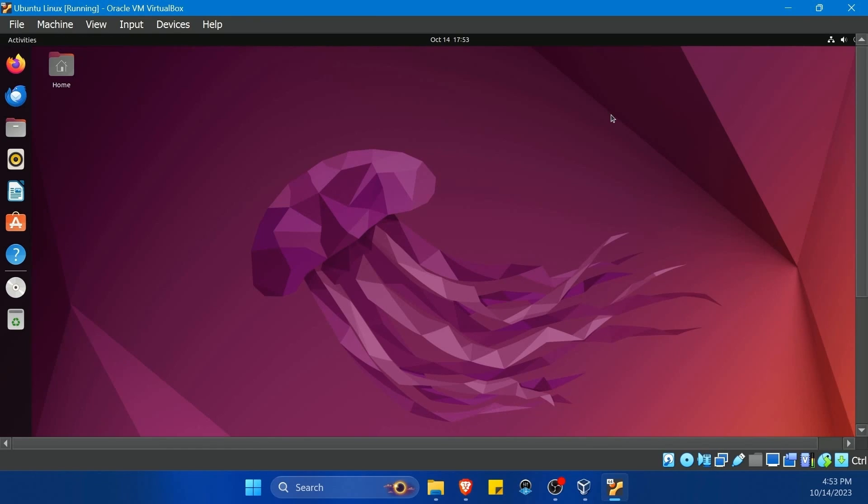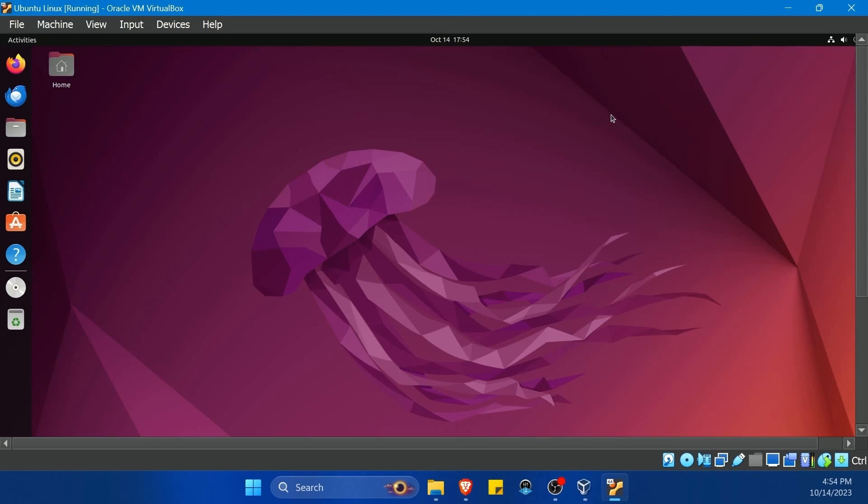Again, this is not limited to just Linux based operating systems you can use. You can install Windows the same way. Mac OS, if you want to give that a try for some reason, install whatever your heart desires by using the computer that you have at home. Congratulations on making it through.